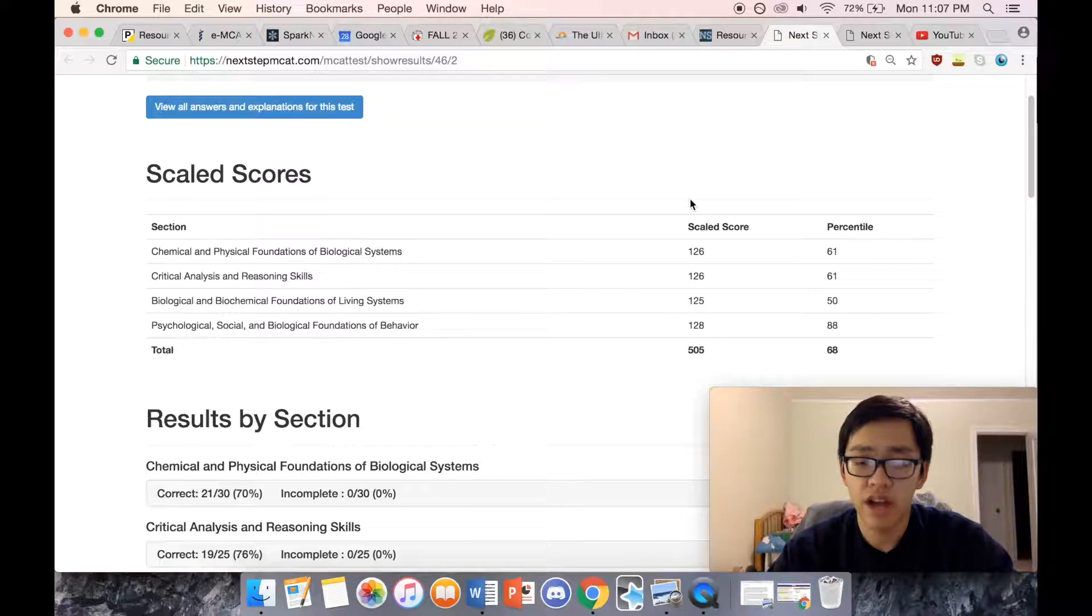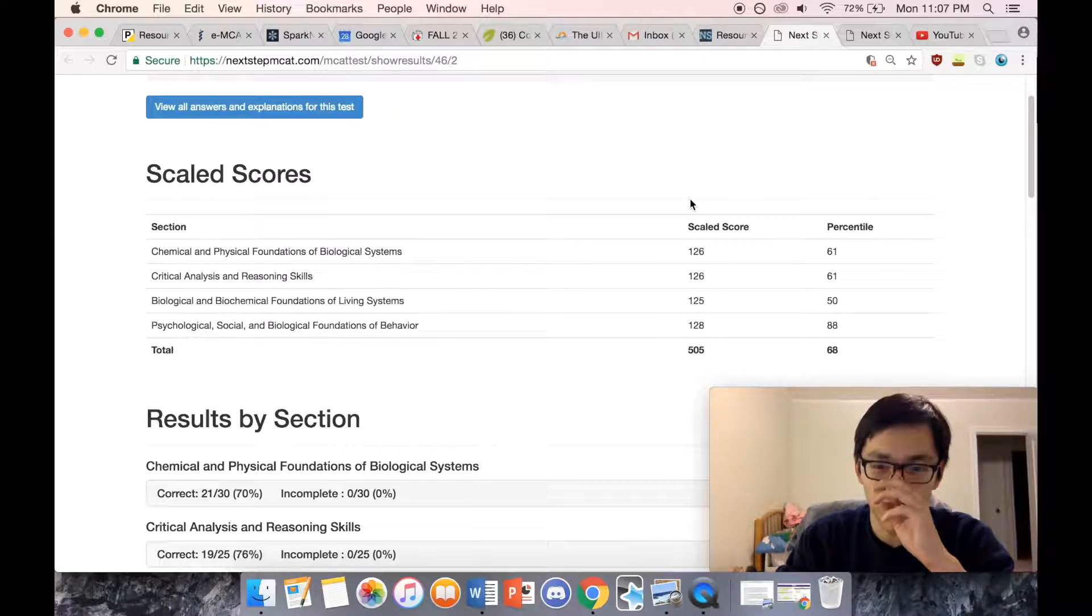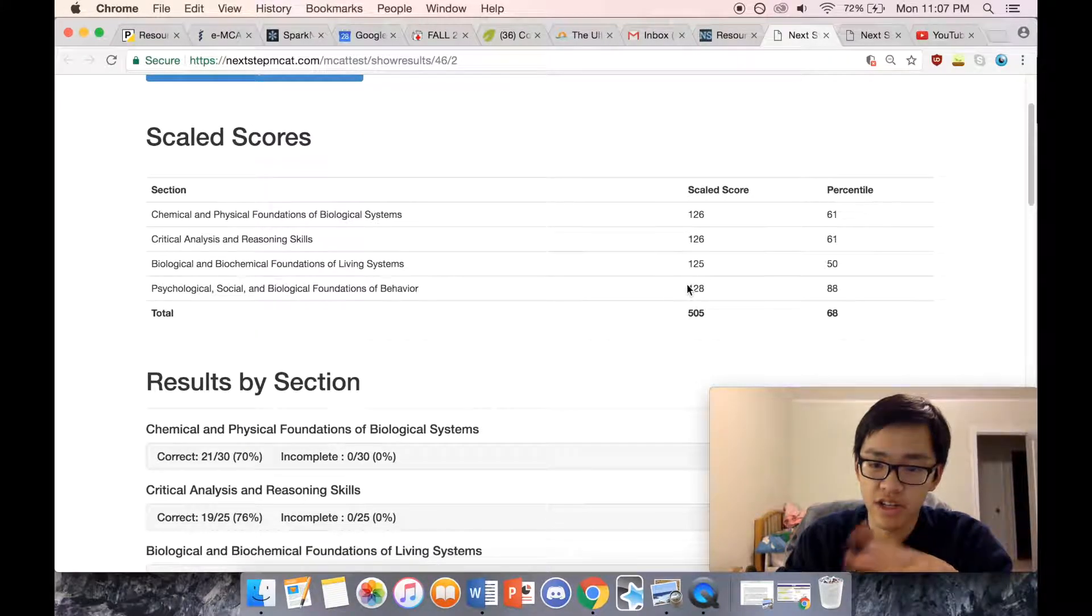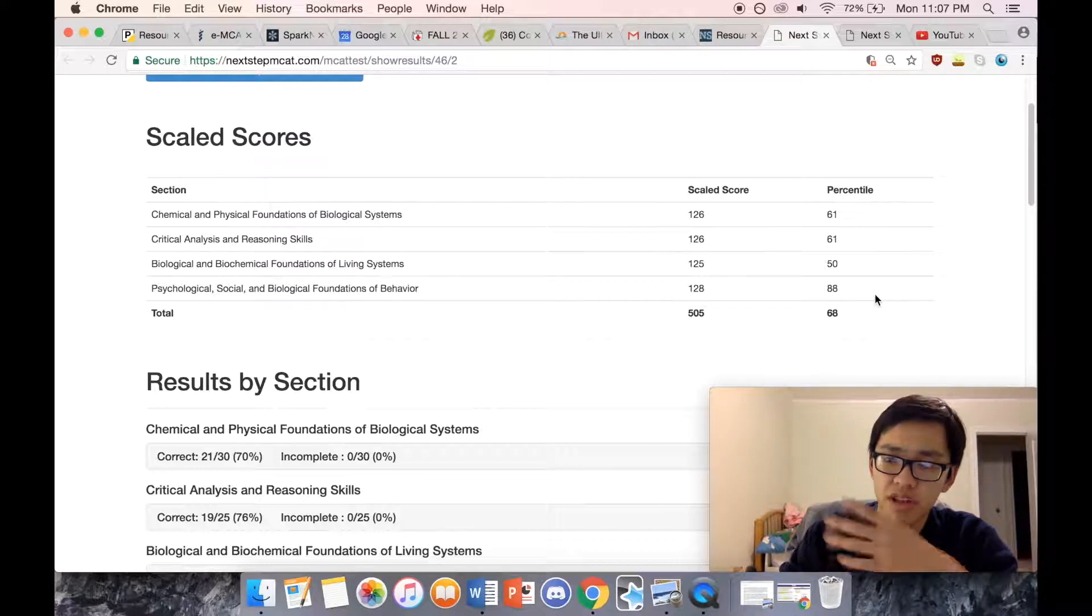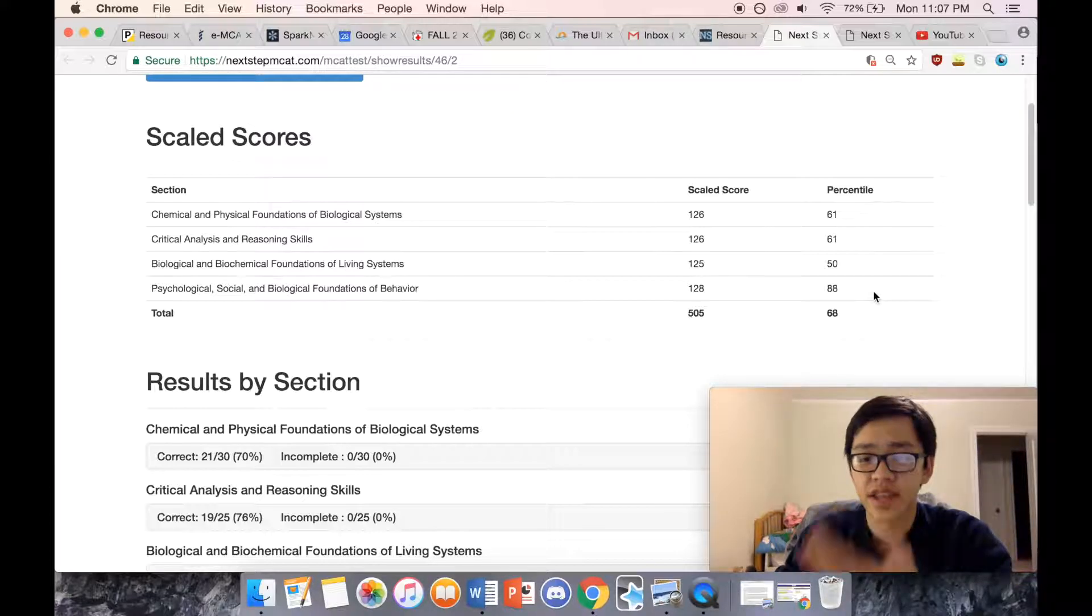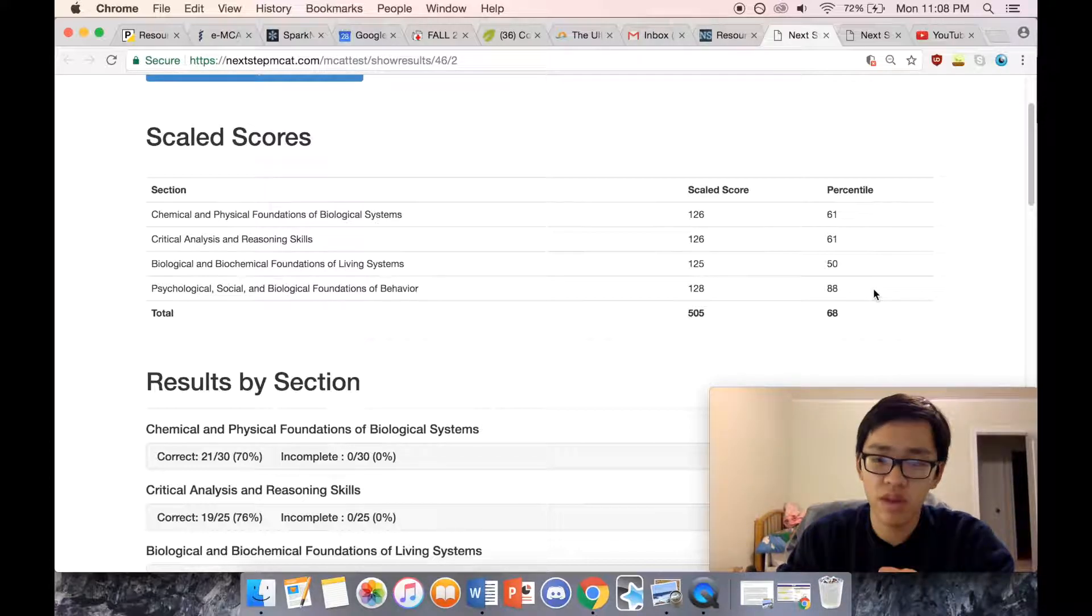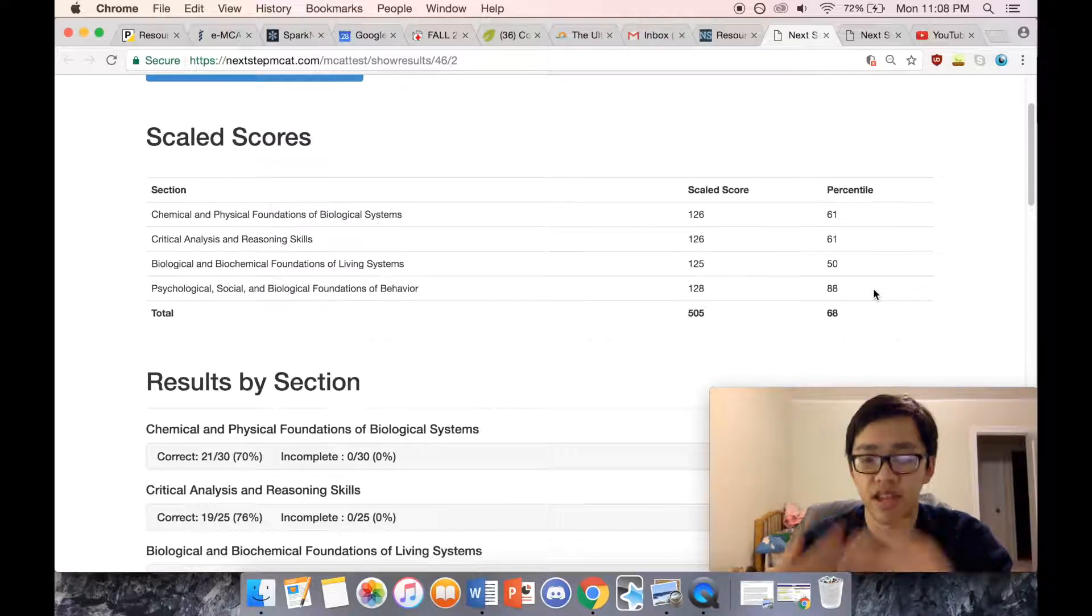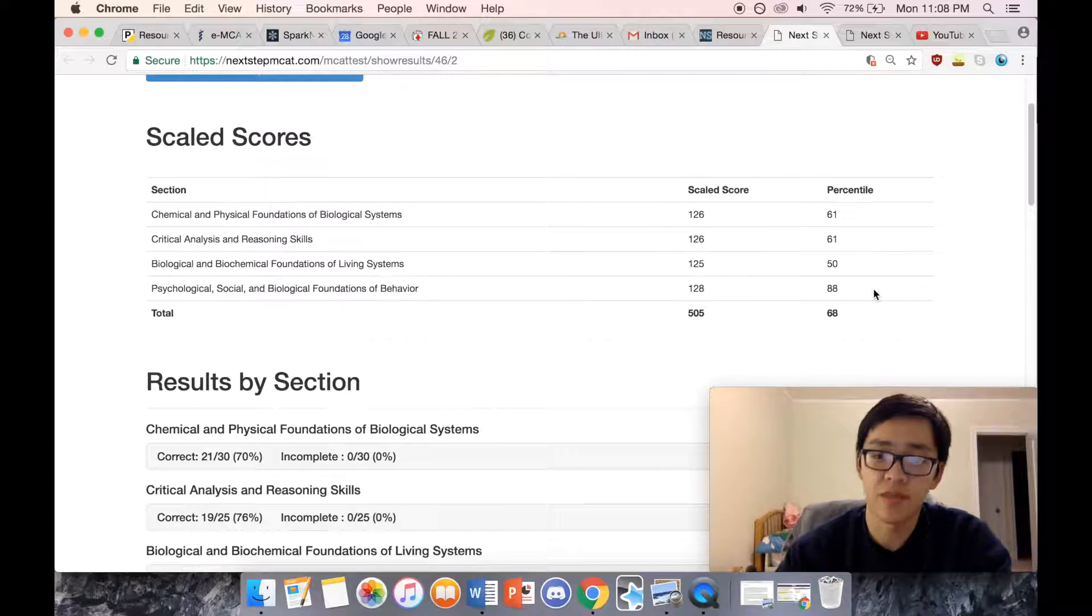Here you can see that at the beginning of the summer I got a 505 on the practice exam. This was not a score I wanted—I'm not saying 505 is a poor score—but it wasn't the score I wanted. It's a starting point, a 505, which is a little bit better than the 50th percentile.